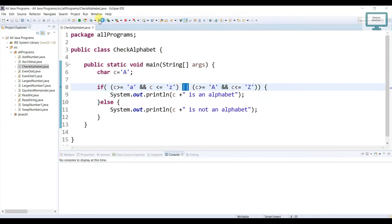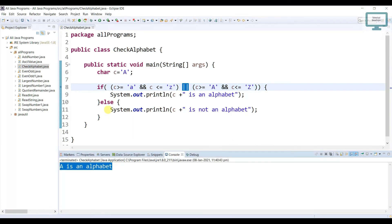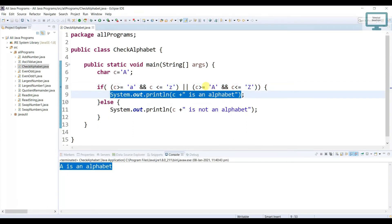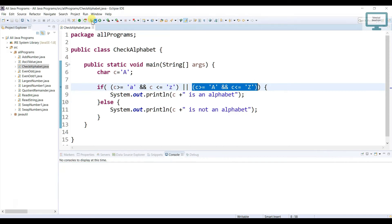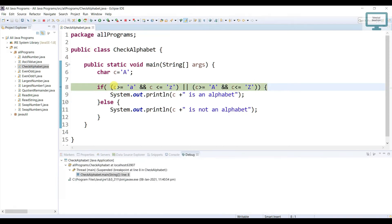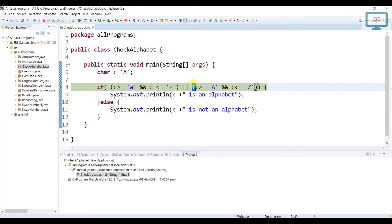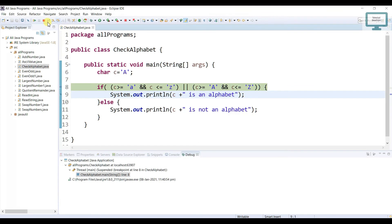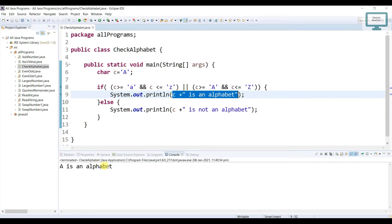Now just run. You can see: A is an alphabet, because it is satisfying this condition. Just run in debug mode — A correctly satisfies this condition, then it goes inside the if block and it prints this message in our console. You can see. Now if you are going to use the at symbol (@), what will happen? It will print the message like: at symbol is not an alphabet.